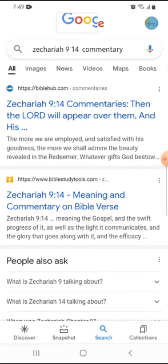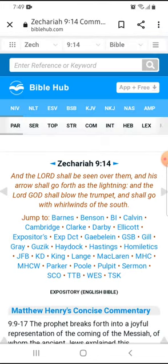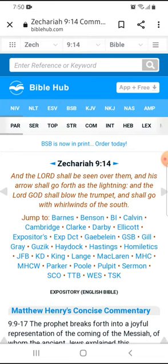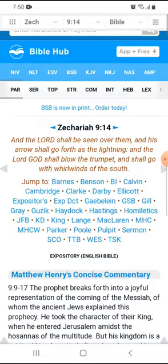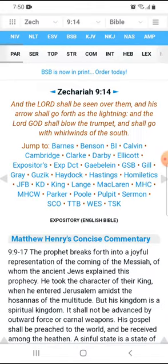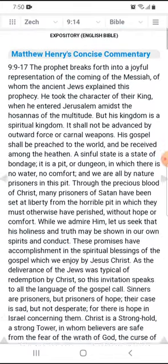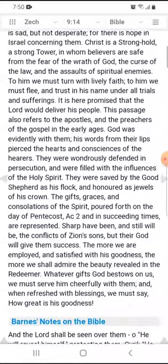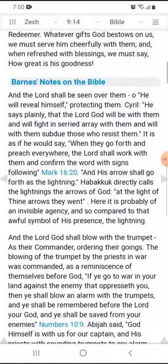It comes up as Zechariah 9:14 commentaries. What you'll realize is that it gives you the verse in the King James Version of the Bible, which is fine because that's normally the version I use when studying anyway. It shows you the verse and has all the different commentators listed as blue hyperlinks beside 'Jump to.' You can navigate by choosing from those, but what I do is just start reading from the top and keep scrolling through and reading every commentary until I find one that makes sense.